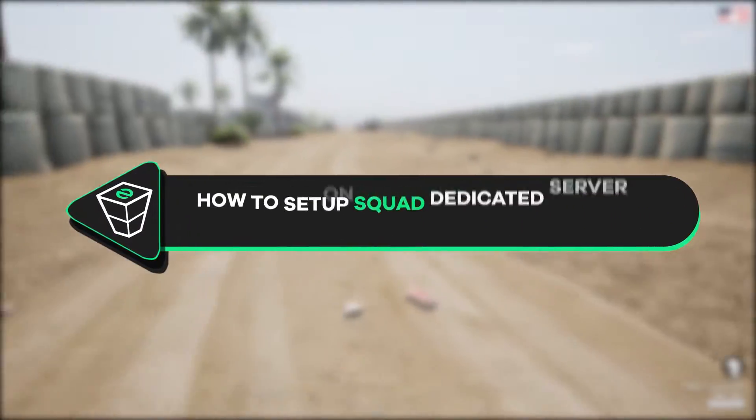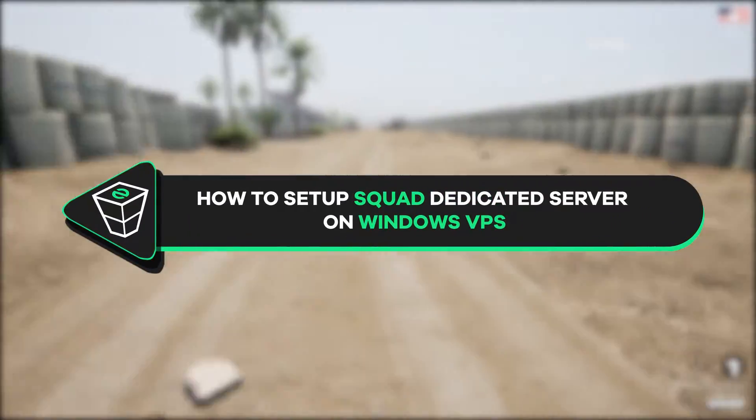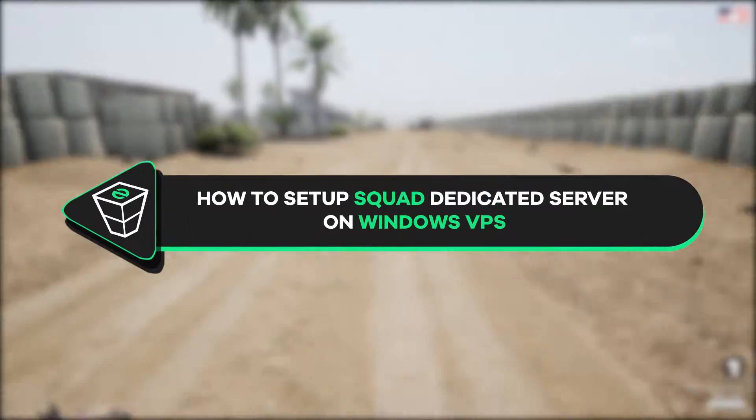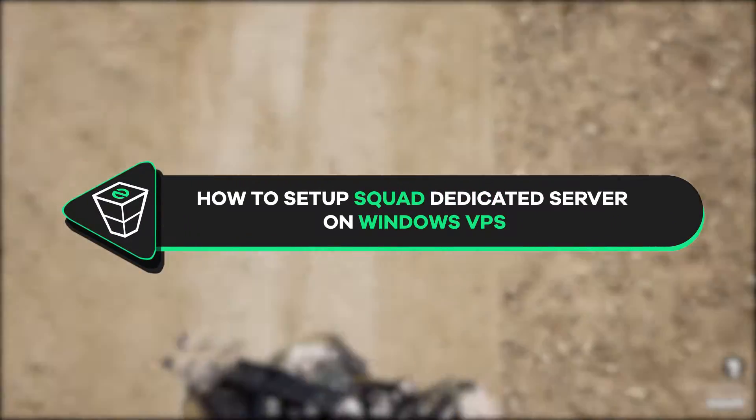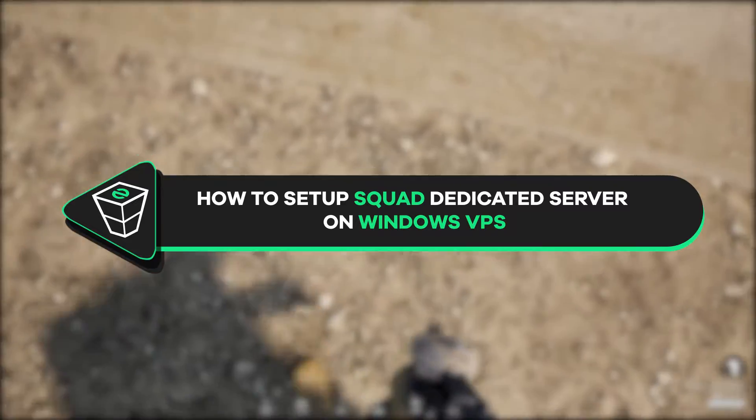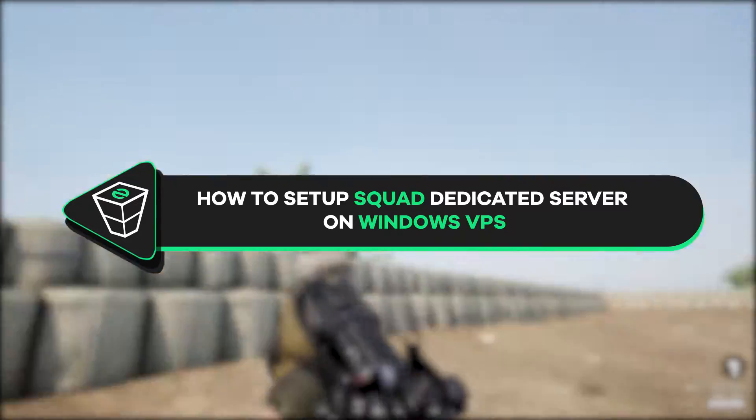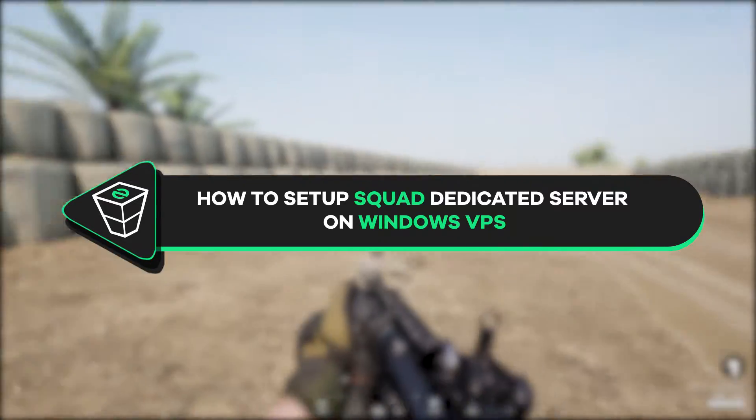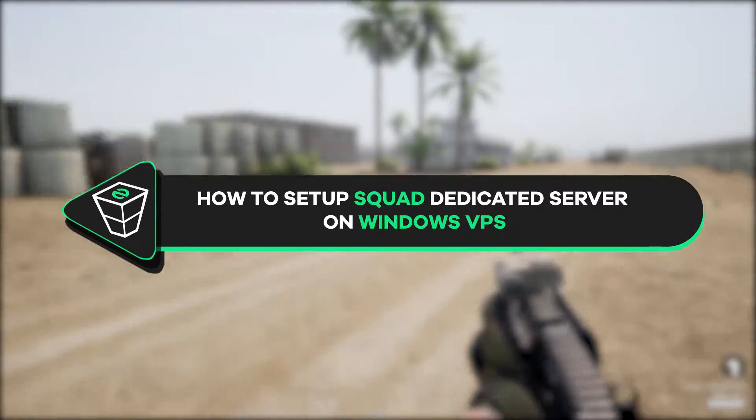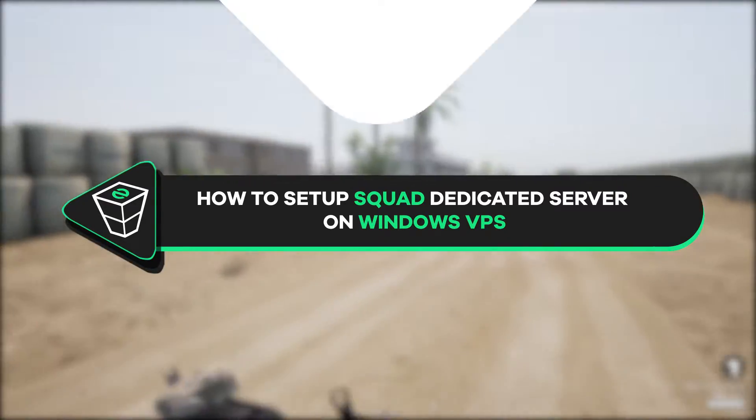Welcome back gamers to the Zap Hosting YouTube channel. My name is Aline and in today's tutorial I will show you how to set up a Squad dedicated server on your Windows VPS. So let's get started.